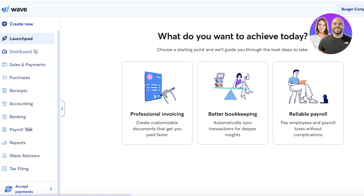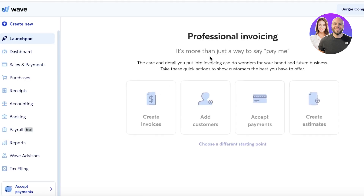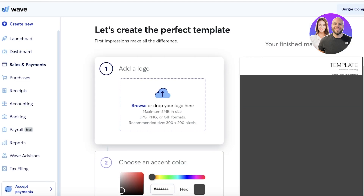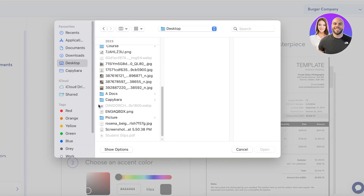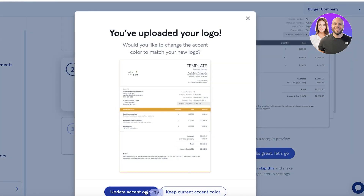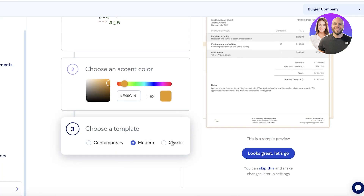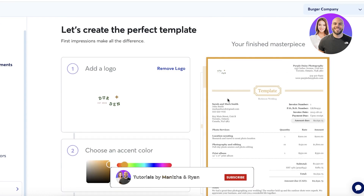Wave is a very generalized platform. In terms of ease of use, it's very easy. You can go into the launch pad and get started with professional bookkeeping or invoicing. I'll click on 'Create Invoices,' then 'Let's Go,' and we can get started by uploading a logo. I'll upload a logo here, choose an accent color, and then select a template — modern, classic, or contemporary. I'll go with the classic template.